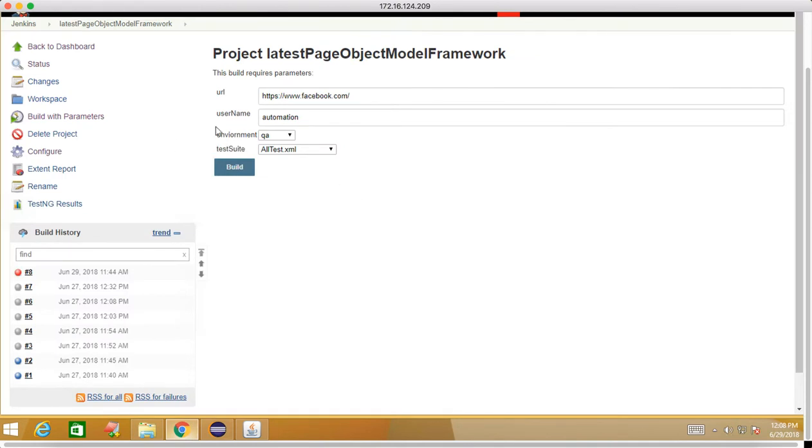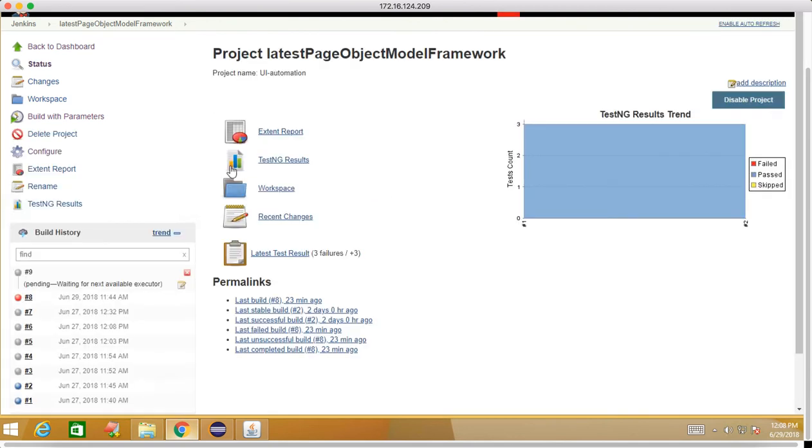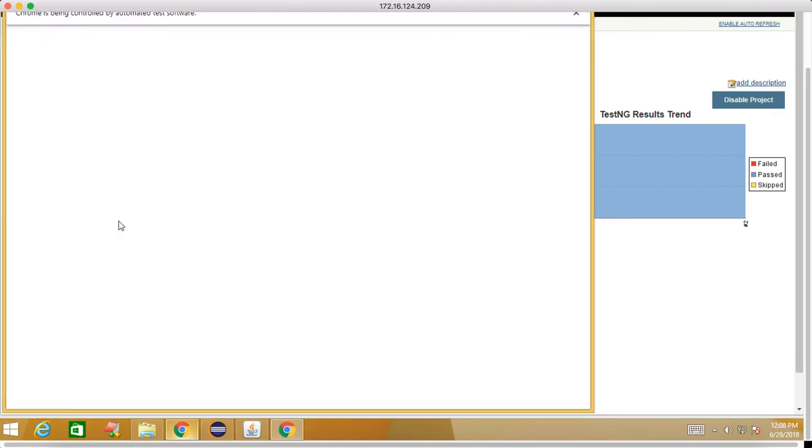Now let's say if I will go here and if I select regression-suite.xml and if I click on build. So what will happen? My particular suite should get executed, right?